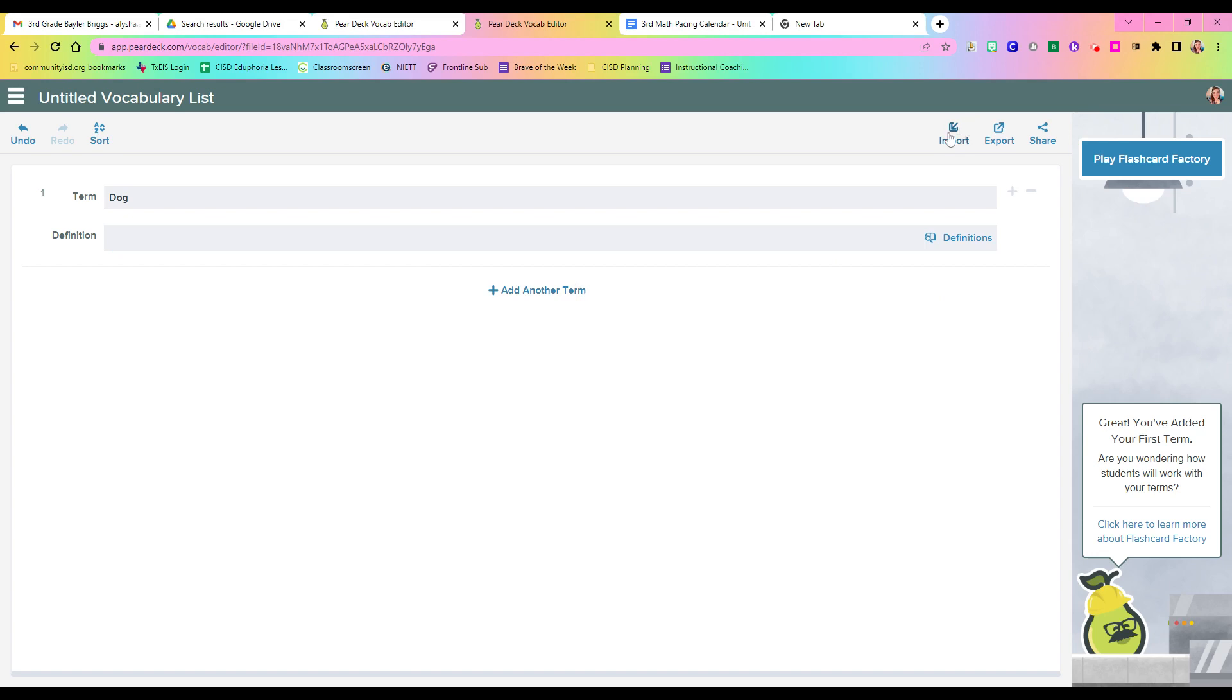And then you can also import options. You can export, you can share, so that someone on your team, maybe they made it, and you can share it with them. I went ahead and I made some for a session this past summer, and from there, it actually saves it in your Google Drive.